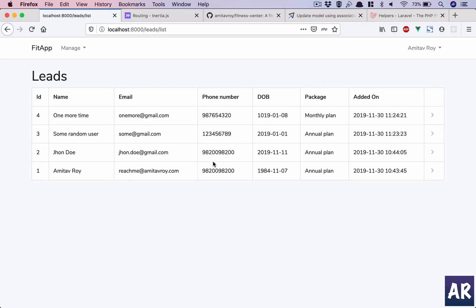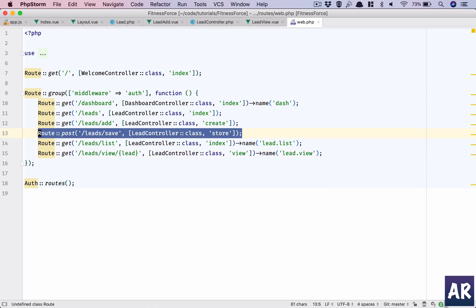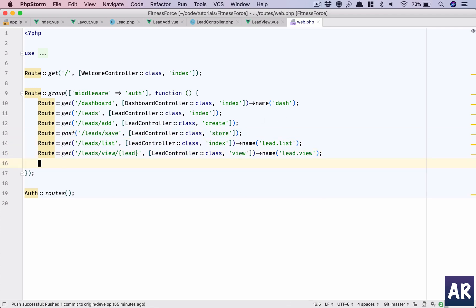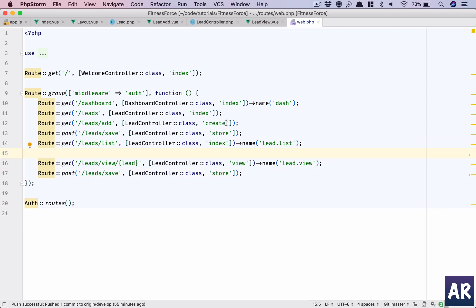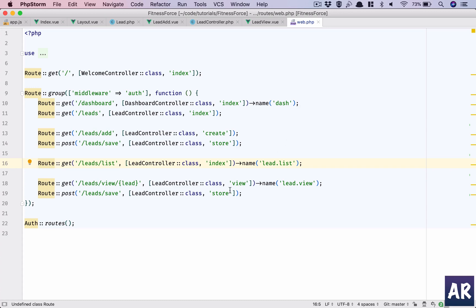In this video we will look at how to handle the update of an individual lead. Let's get started by creating a new URL — I'll copy this POST URL here and add some logical spaces to understand. This is 'add and save', this is 'list'.